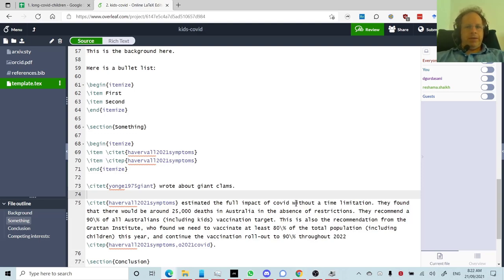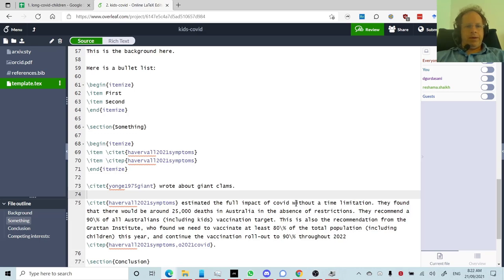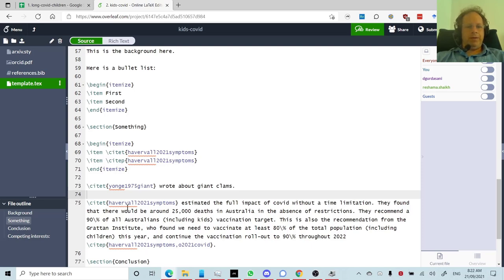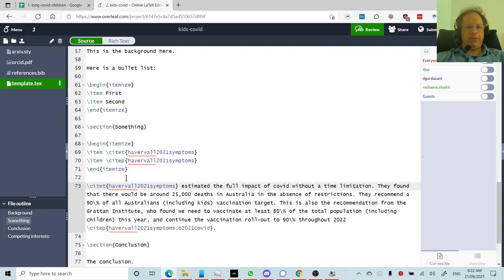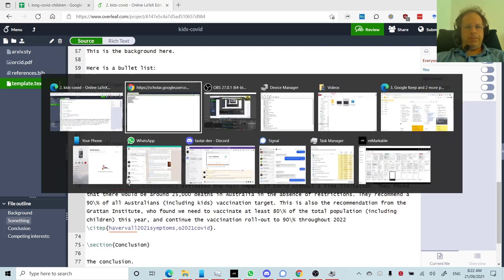I think that's about everything I wanted to show. So hopefully this helps you get started with using LaTeX and Overleaf and you find this a good way to write papers. Personally, I found it really saved me a lot of time. So hopefully it helps you too.